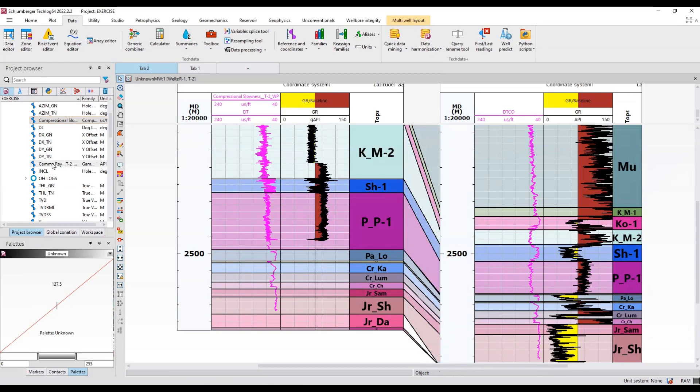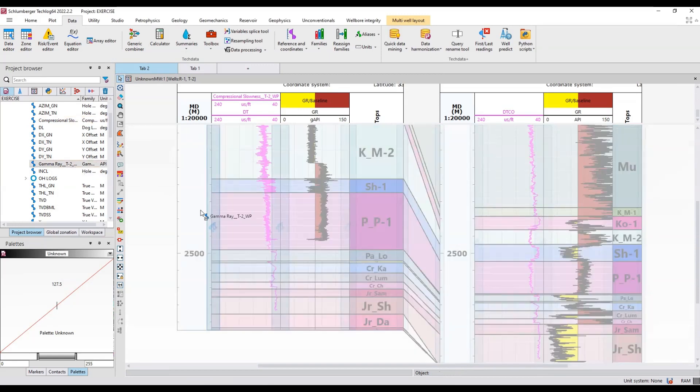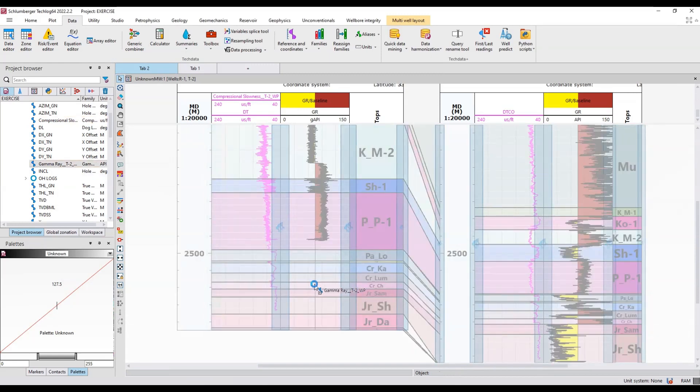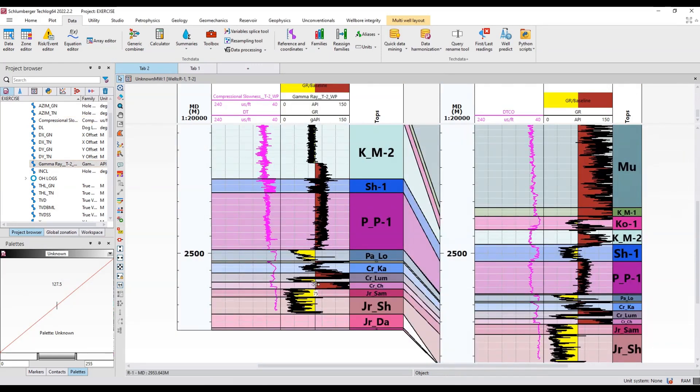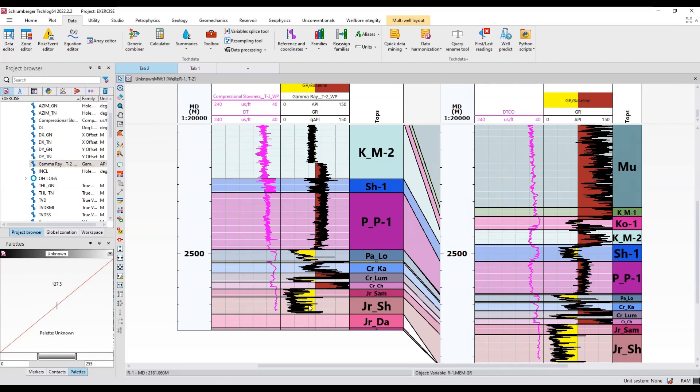Now you can see it has predicted the logs in the non-reservoir section as well. So this is how you predict the logs using the well predict tool within the well where we don't have logs.